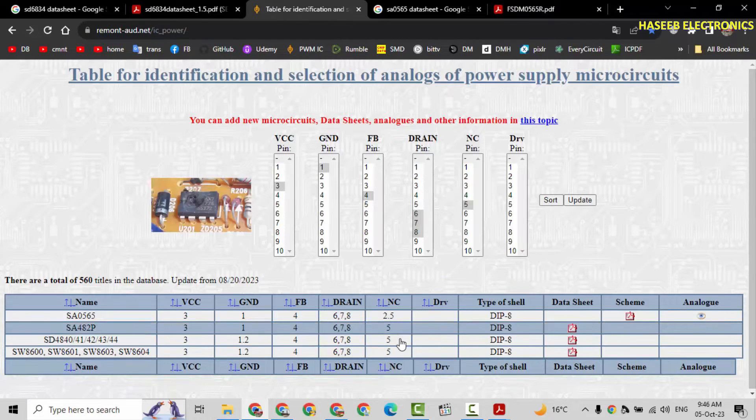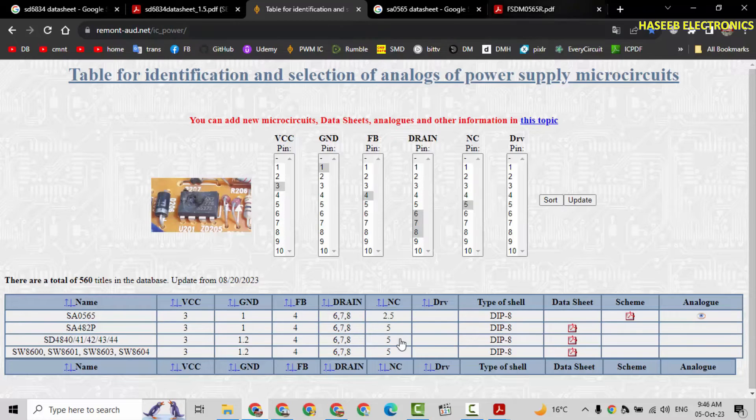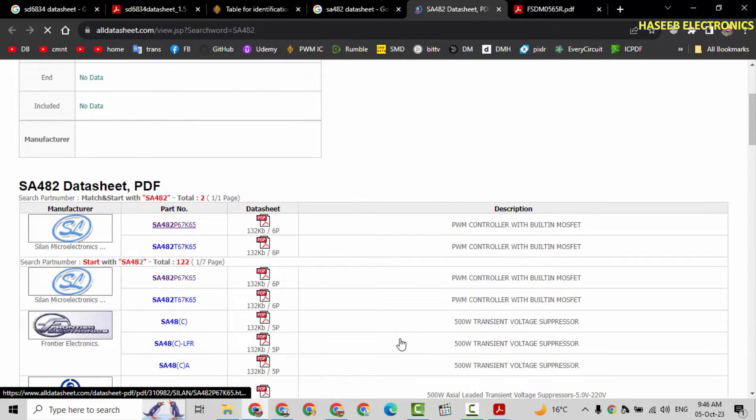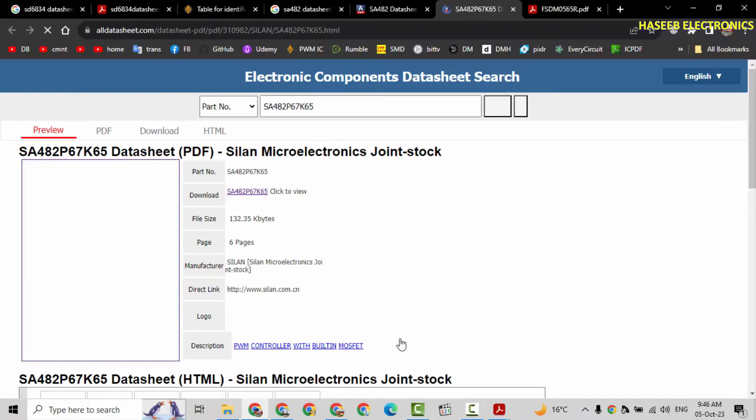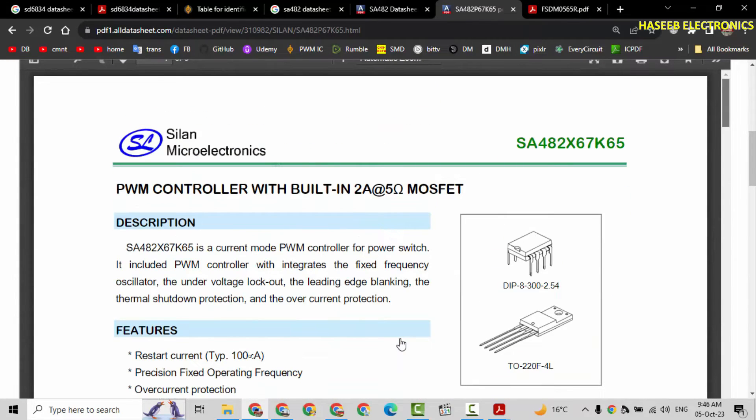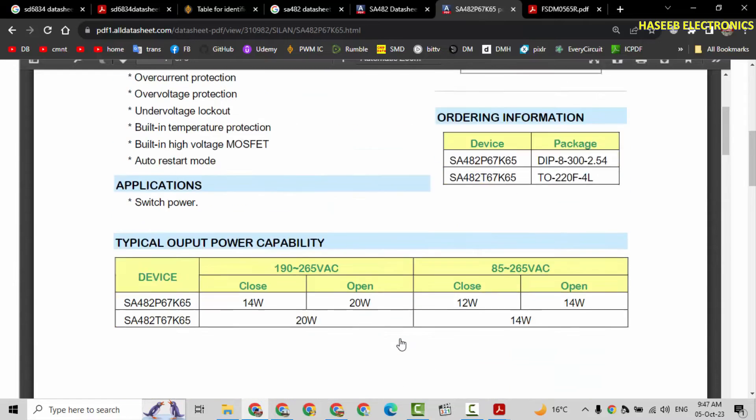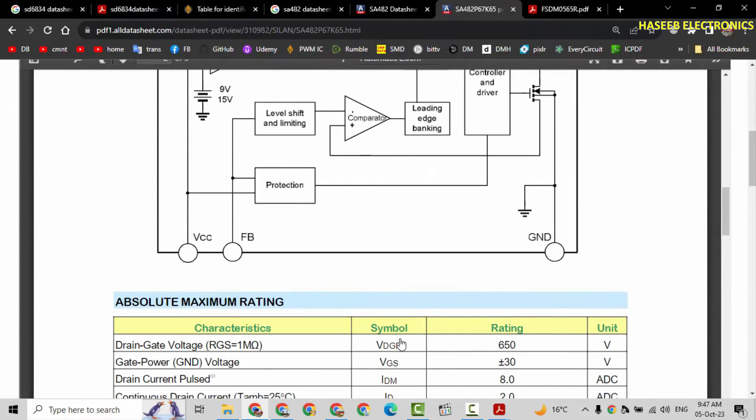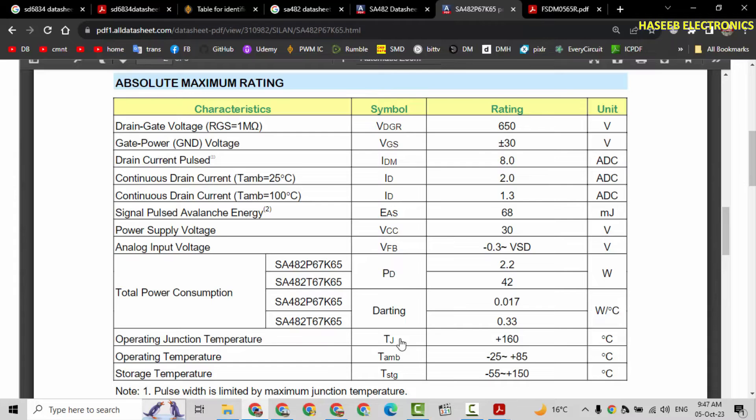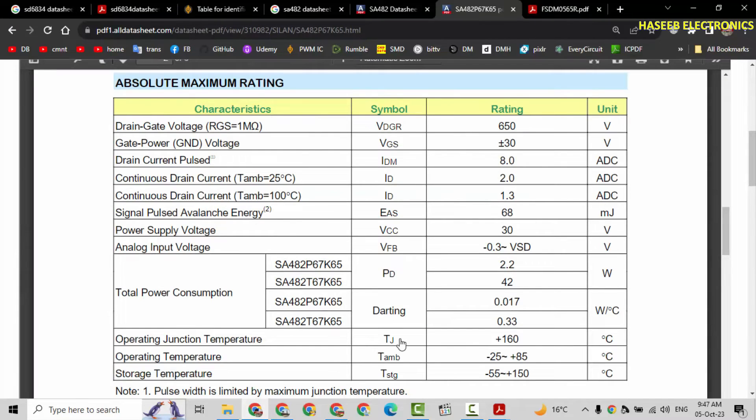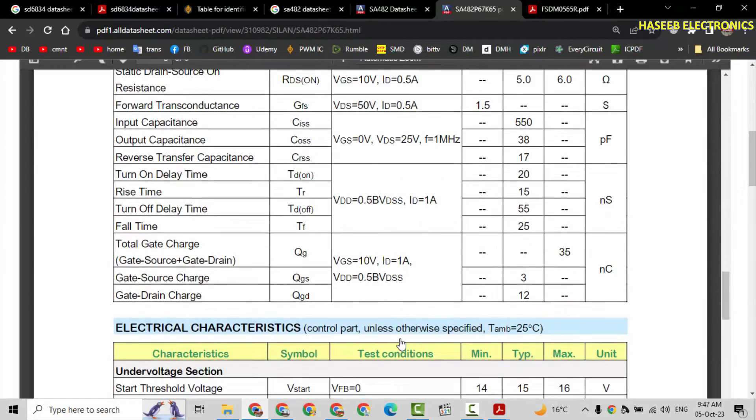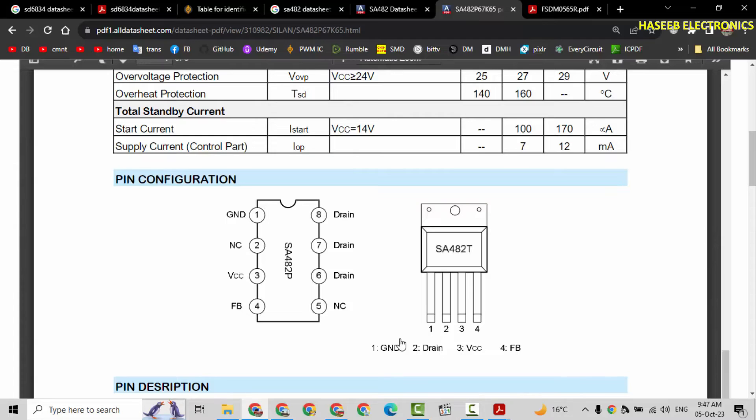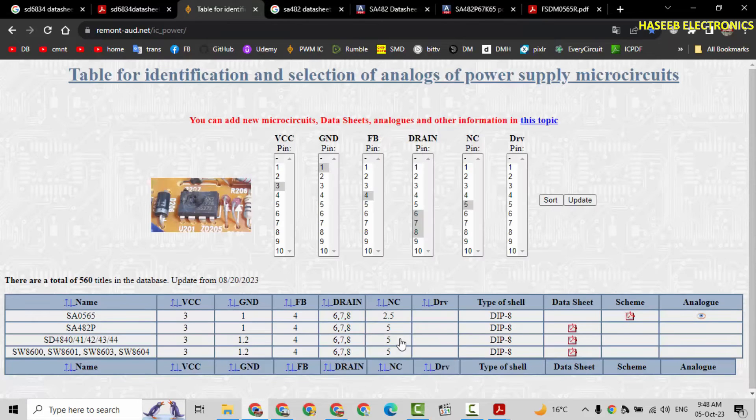Then we have SA482. Check this IC. SA482. It is also the same family from the same manufacturer. It is 14 watt. Continuous drain current 2 ampere. In the original IC, continuous drain current 2.5 ampere. So this IC will not work nicely. We will skip this one. Now its pin out is same. This IC doesn't have current sense pin. But this IC will work similar to that IC. But its power rating is less than our required IC. But if this IC is available, we can use this one as well.